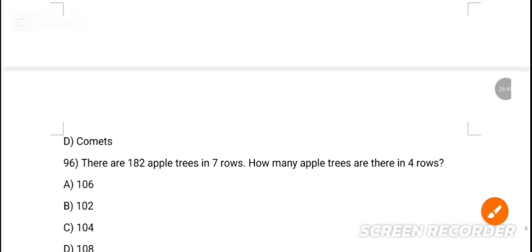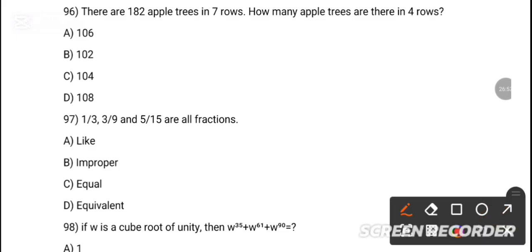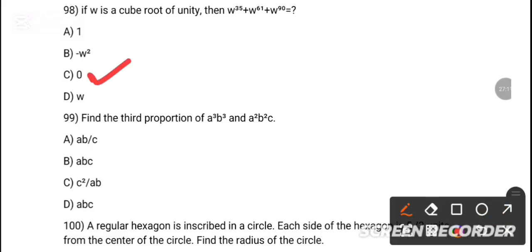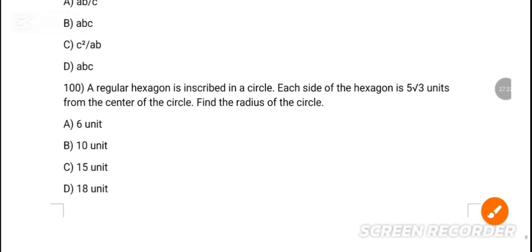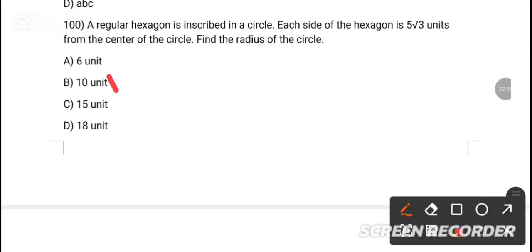MCQ 95: On the first day of the lunar month, we see a very narrow crescent — option B is the correct answer — moon. MCQ 96: There are apple trees in seven rows — option C is the correct answer — 84. MCQ 97: 1/3, 3/9, and 5/15 are all equivalent fractions — option D is the correct answer. MCQ 98: If w is the cube root of unity, dash — option C is the correct answer — zero. MCQ 99: Find the third proportion of a³ and b³. Option D is the correct answer — a/b²c. MCQ 100: A regular hexagon is inscribed in a circle; each side of the hexagon — option B is the correct answer — 10 units.